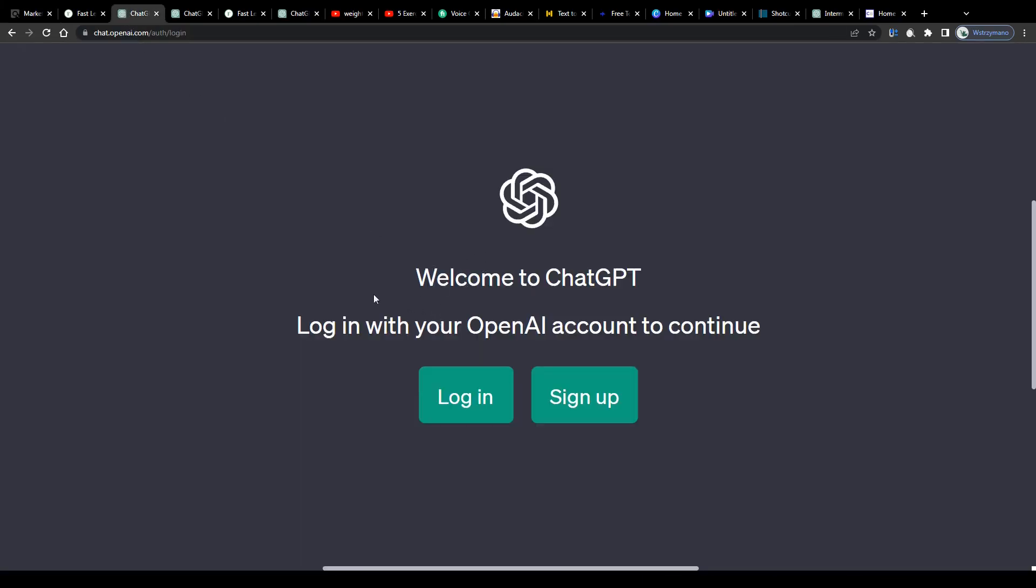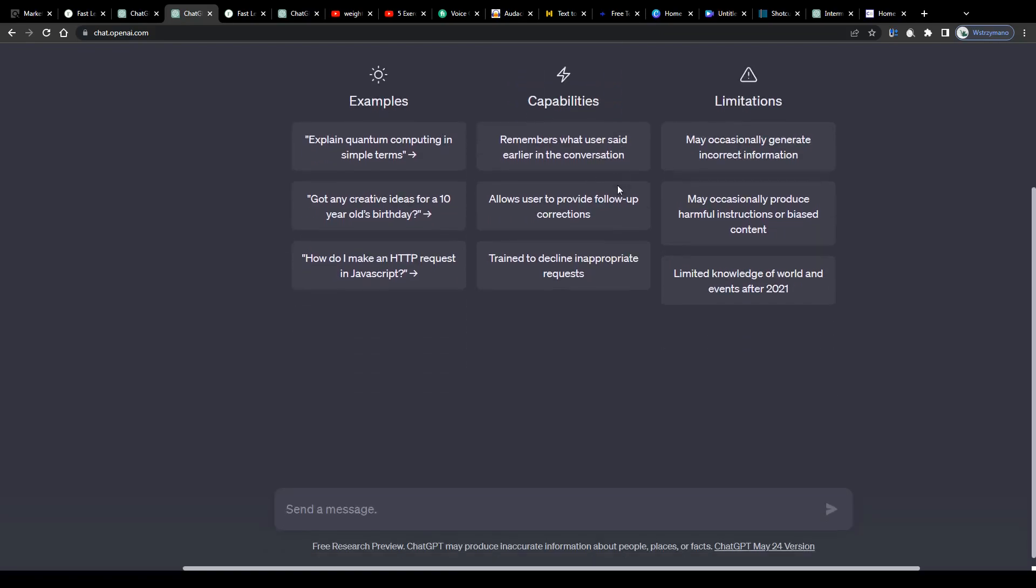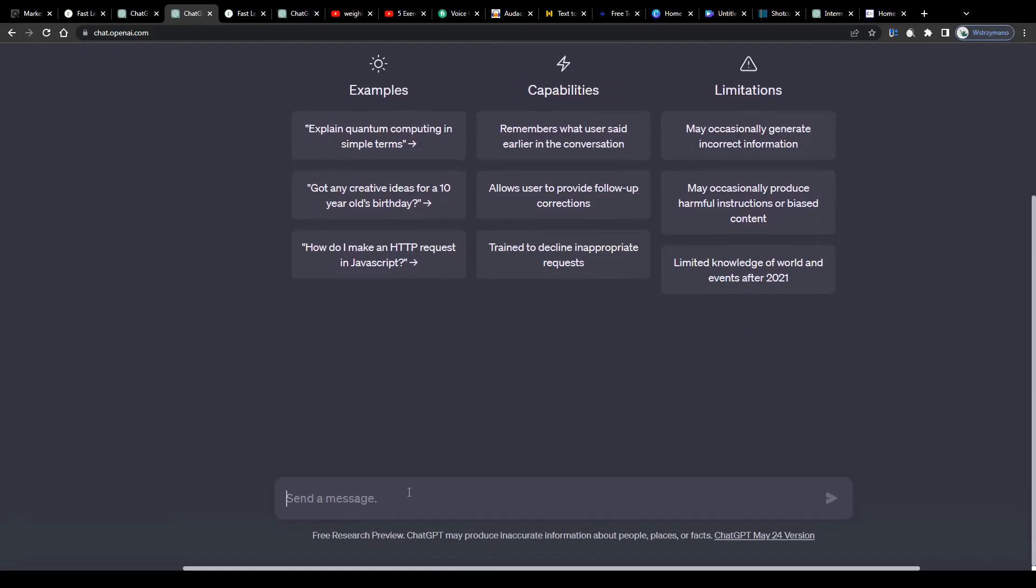You can sign up on ChatGPT completely free of charge using your Google account, for example. And once you're inside your account, simply give the artificial intelligence the command to write a sales copy for your affiliate campaign for you. All of that on complete autopilot, so that you don't have to do any exhausting writing or typing work anymore.